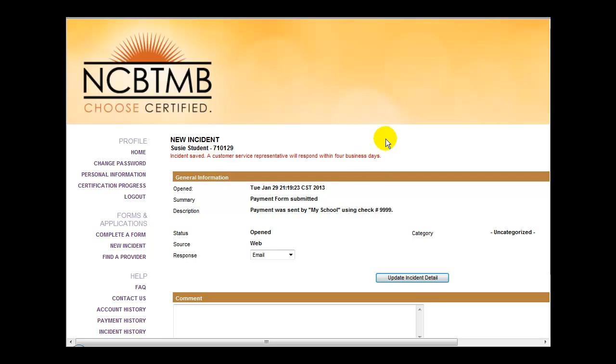The remaining steps will be taken by NCBTMB on the back end and you will receive confirmation at a later date.